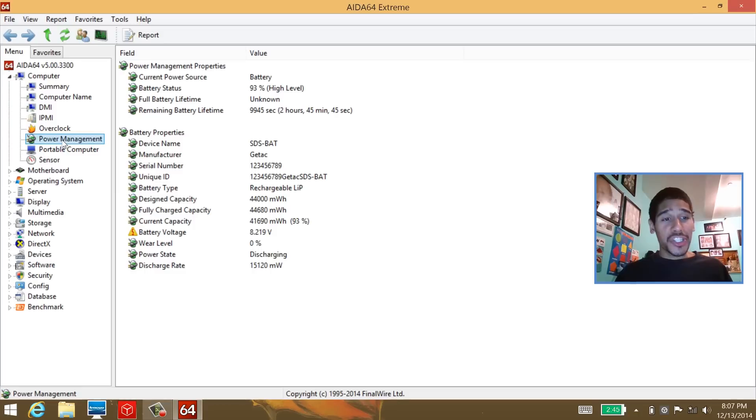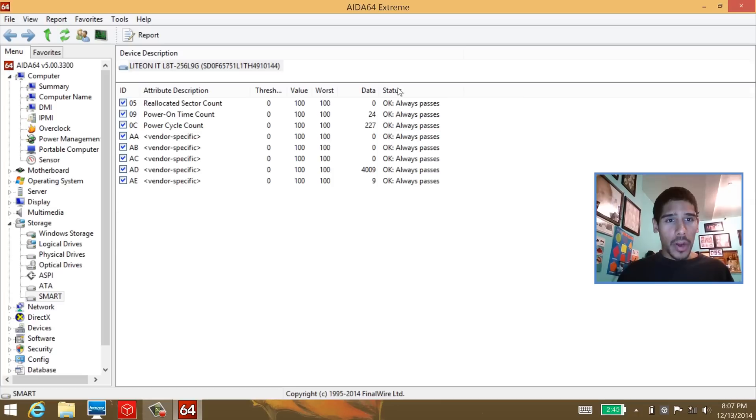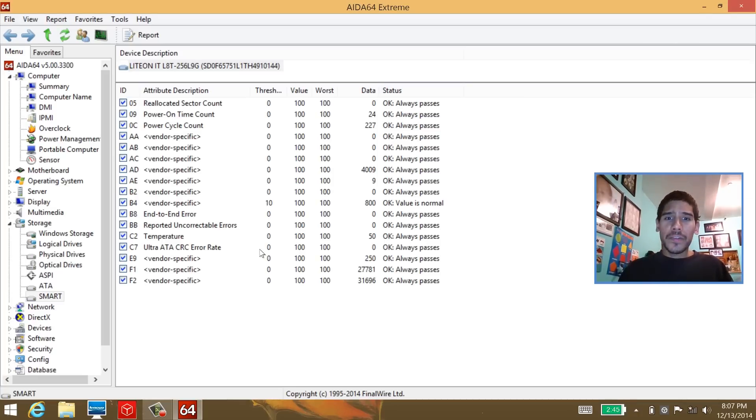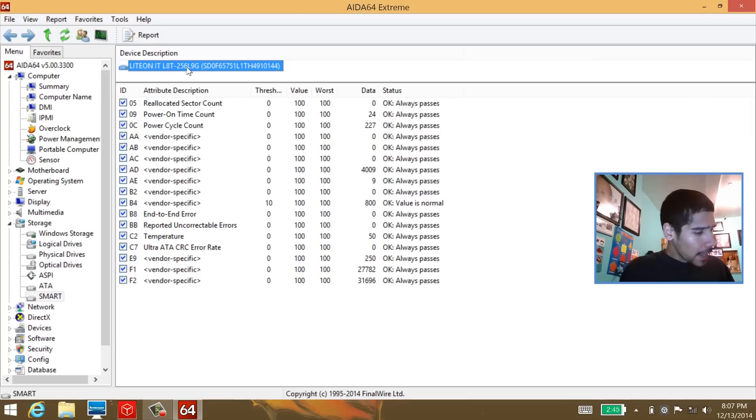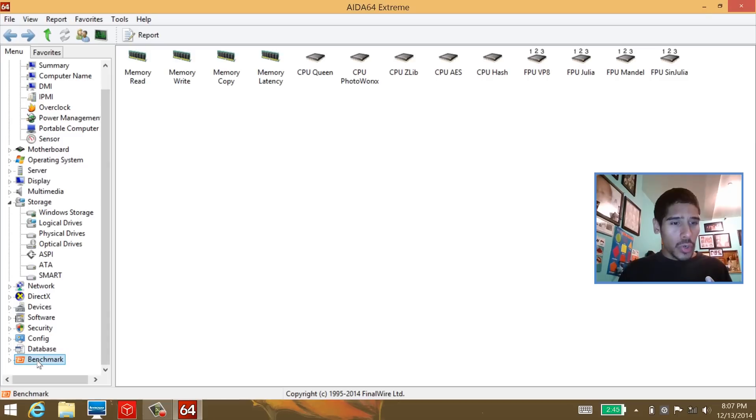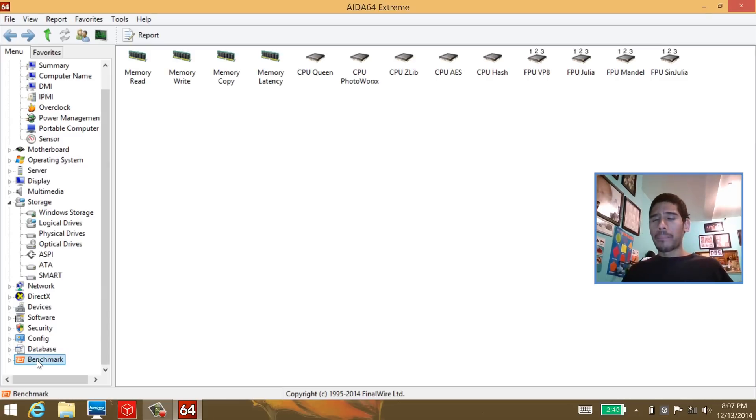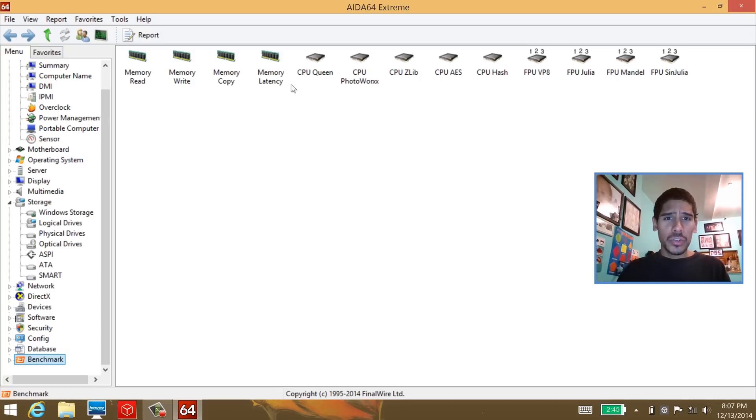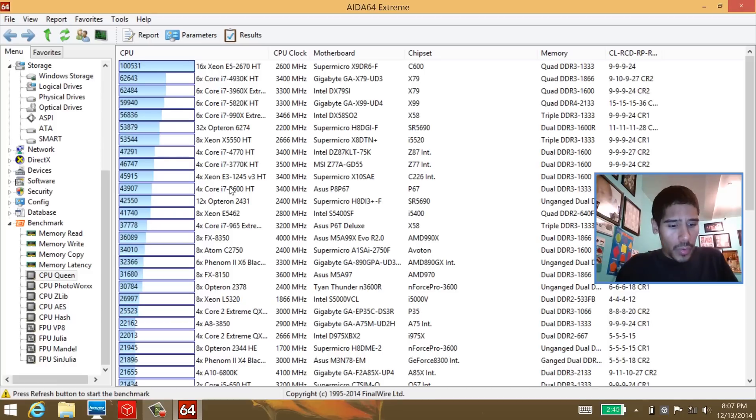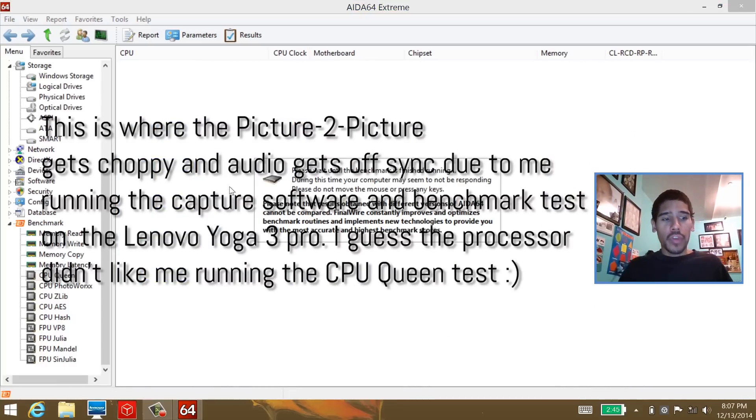Next is storage smart. Let's run a smart report. The report basically identifies that it is a solid state drive. This is the model of it. Now let's do a benchmark of the processor. On AIDA64 Extreme, there are a bunch of different processor benchmarks. I like to do the CPU Queen, and I'm going to do F5 to run.